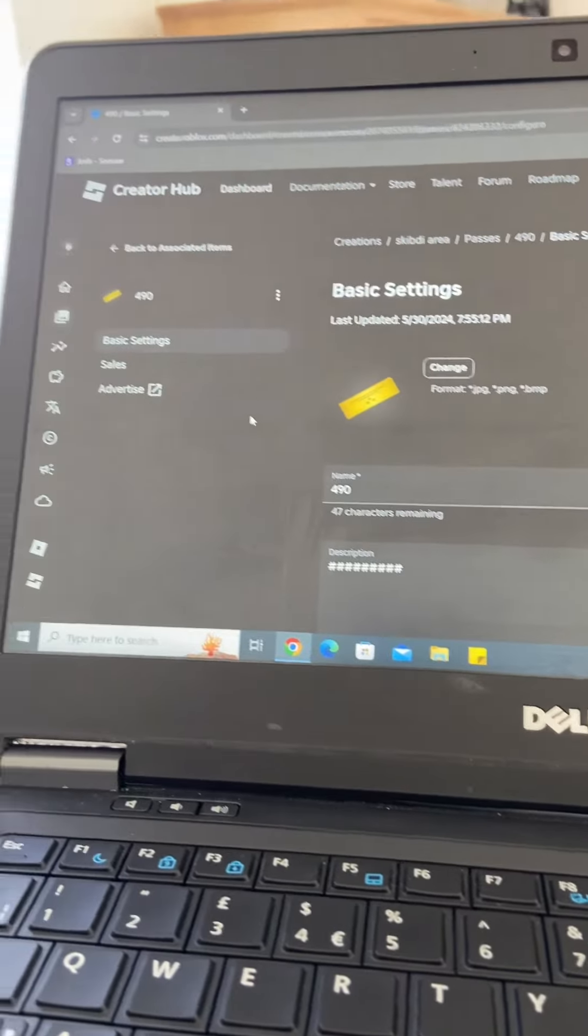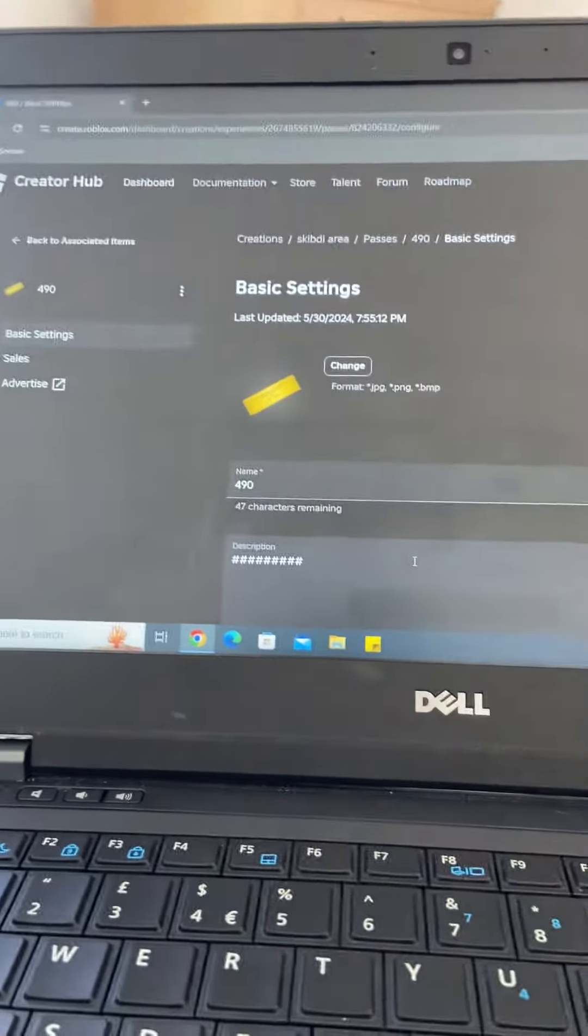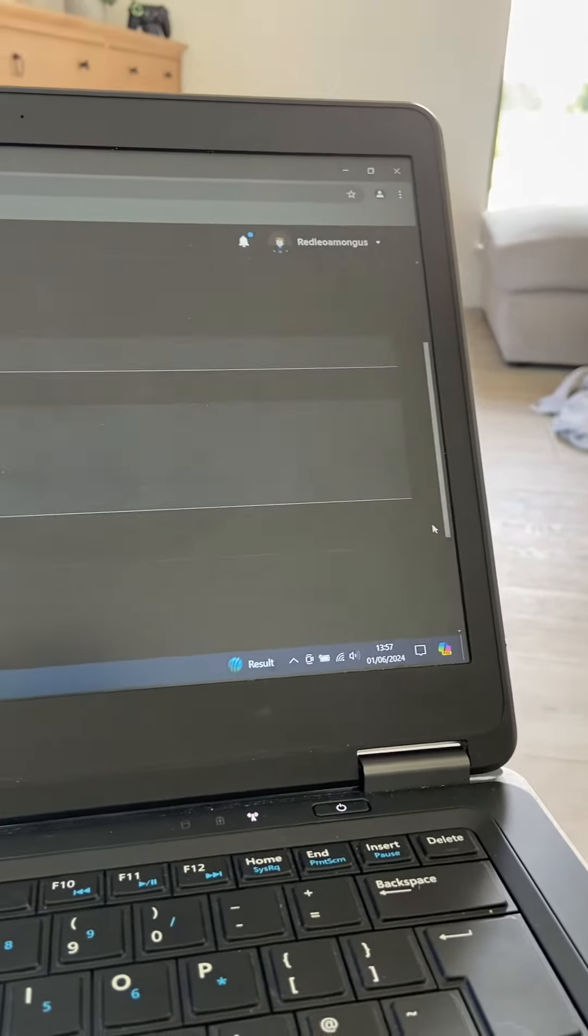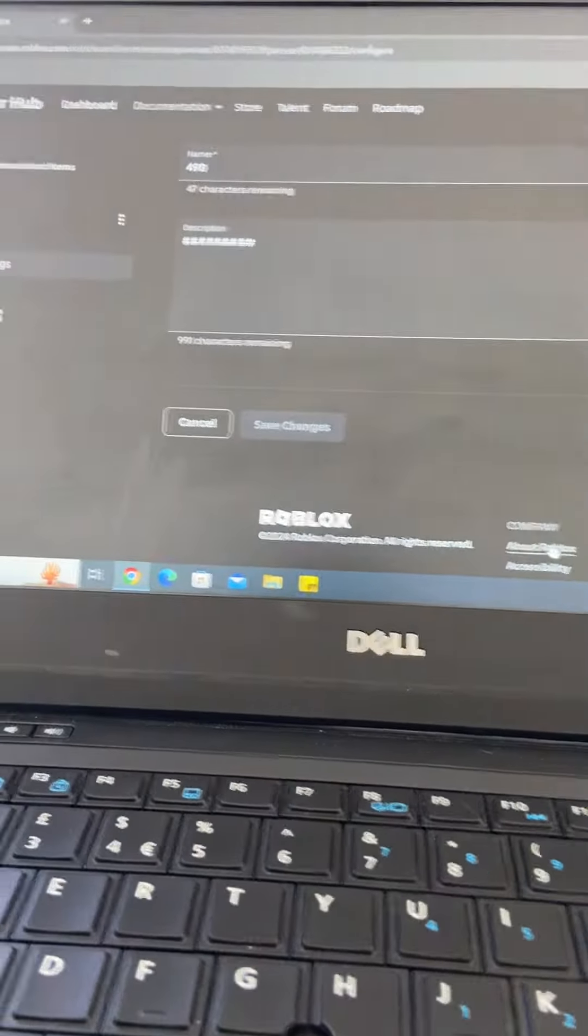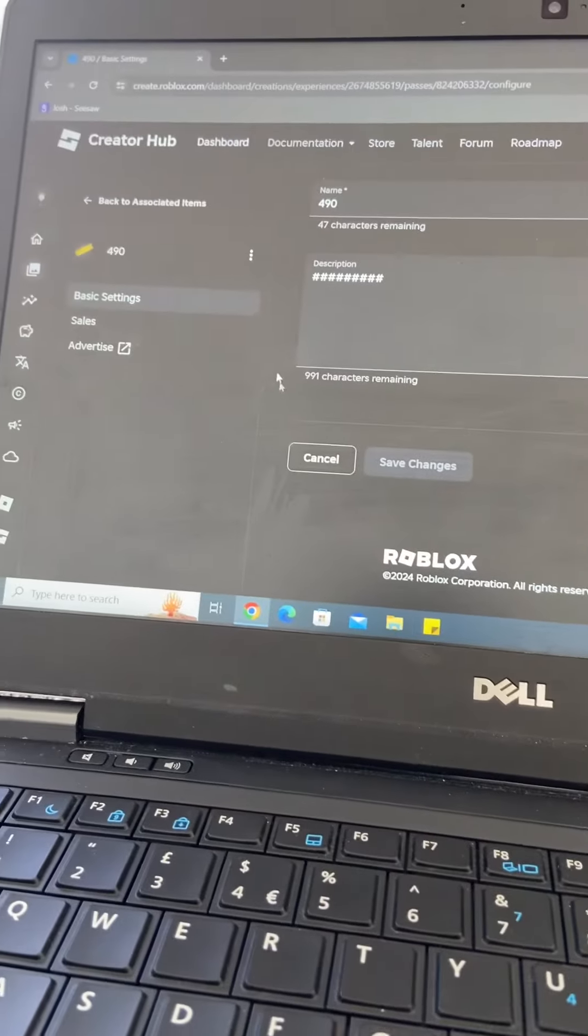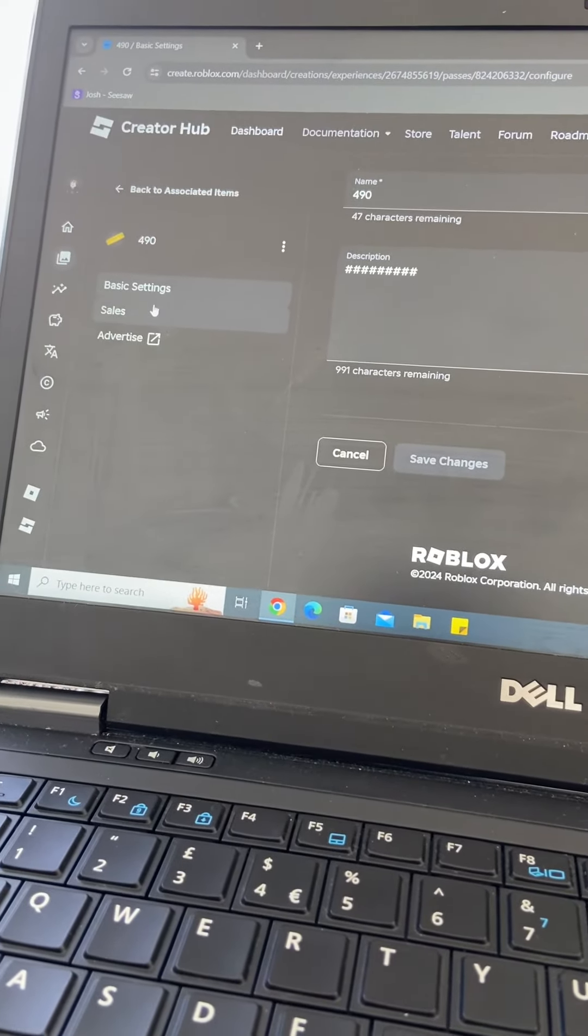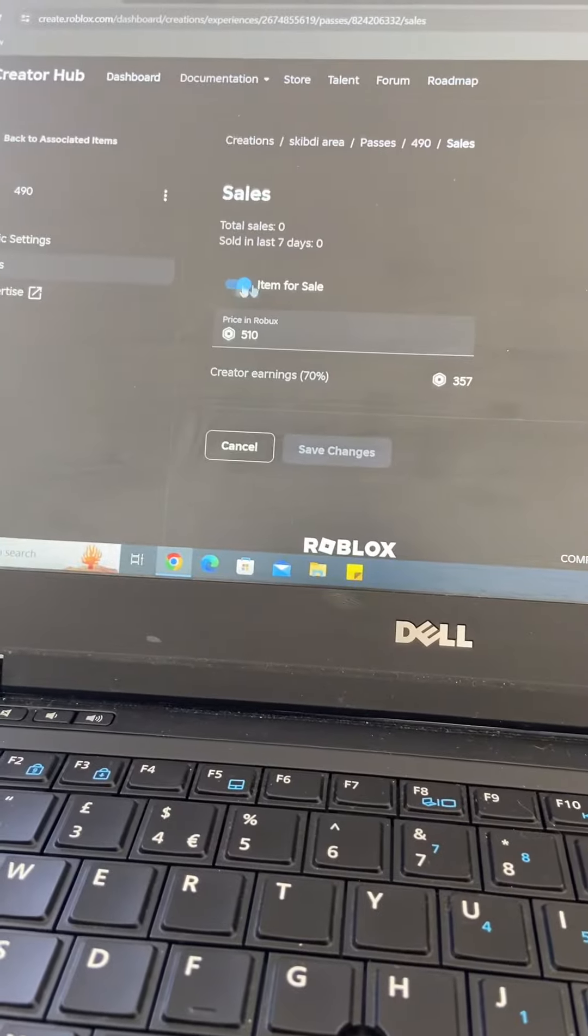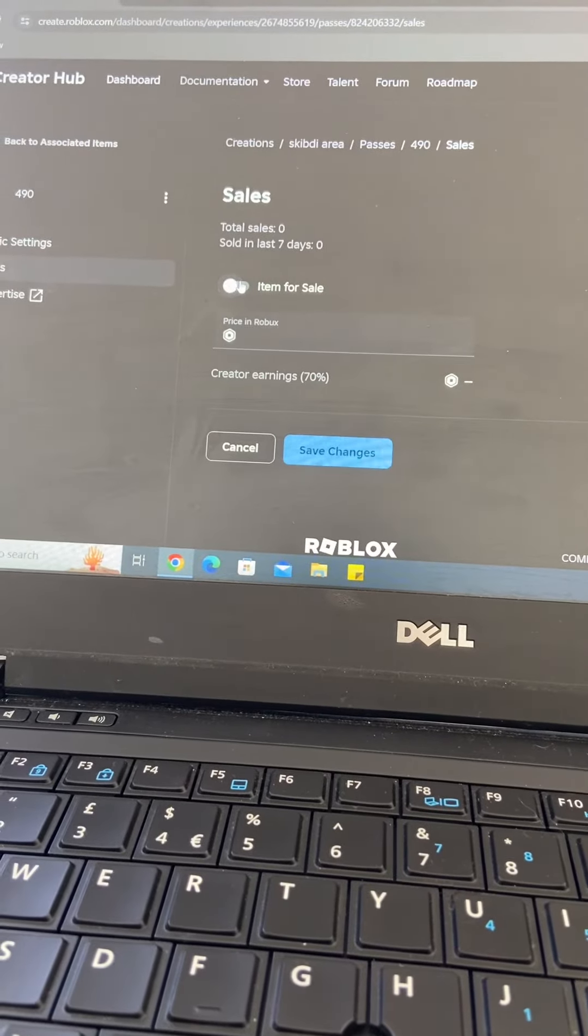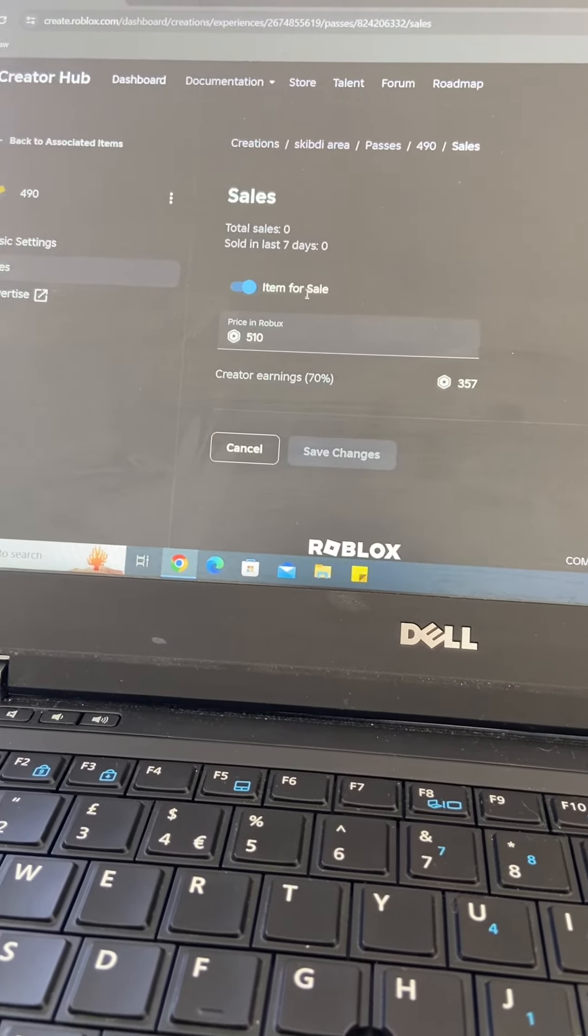Create a pass, and after you create the pass, click Save Changes, then you click that, then you go to Sales.